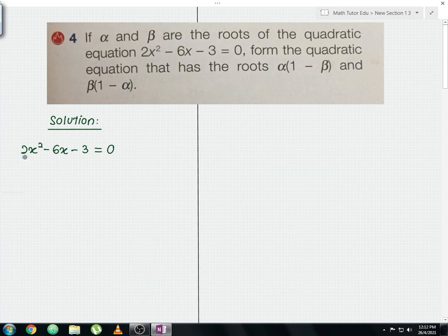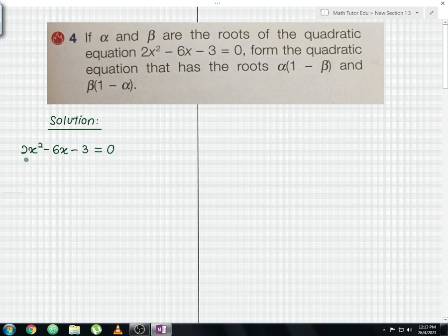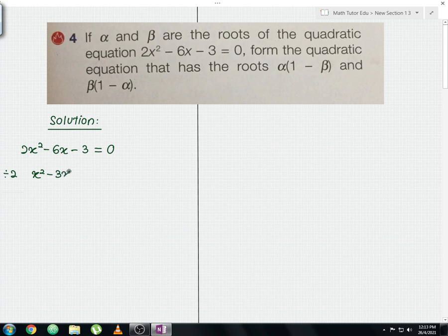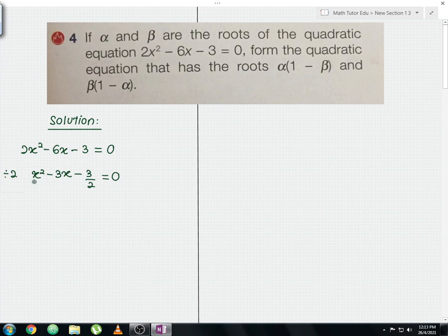Since the coefficient of a is more than 1, we need to divide the whole quadratic equation by a. In this case our coefficient of a is 2, so you divide the whole equation by 2. From here you get x squared minus 3x minus 3 over 2. This step is really important — once you make your coefficient of a equal to 1, then only you can proceed to calculate the sum of roots and product of roots.